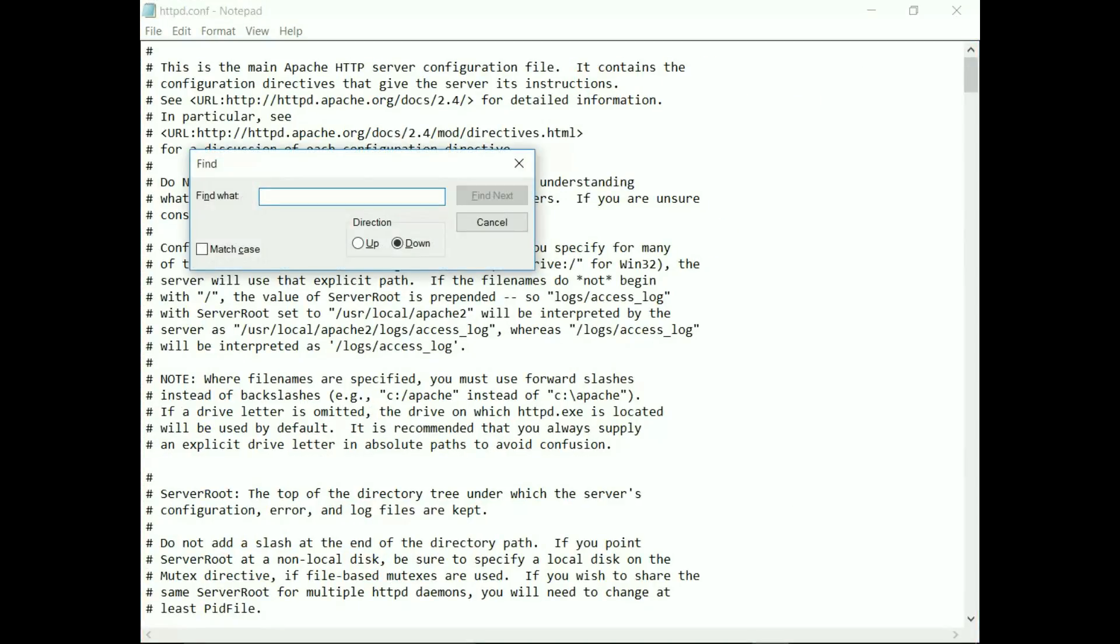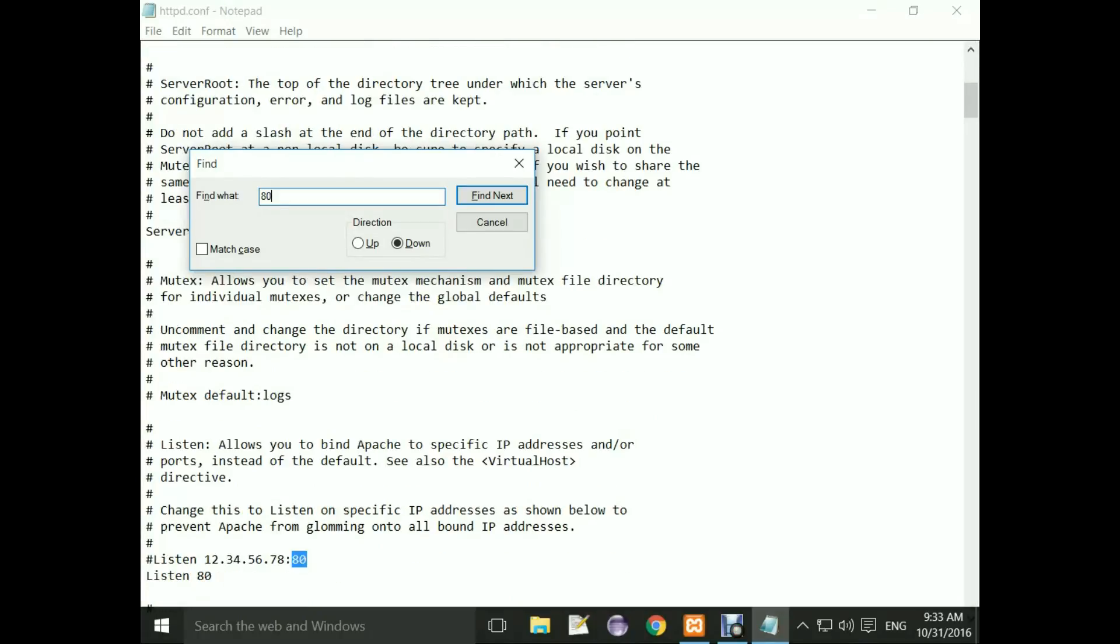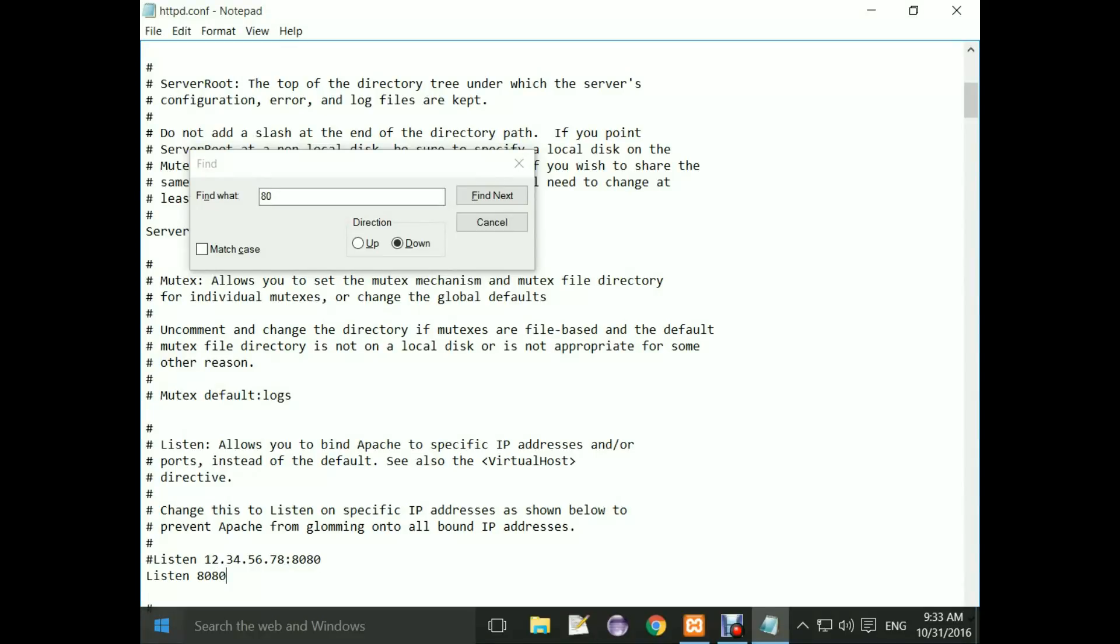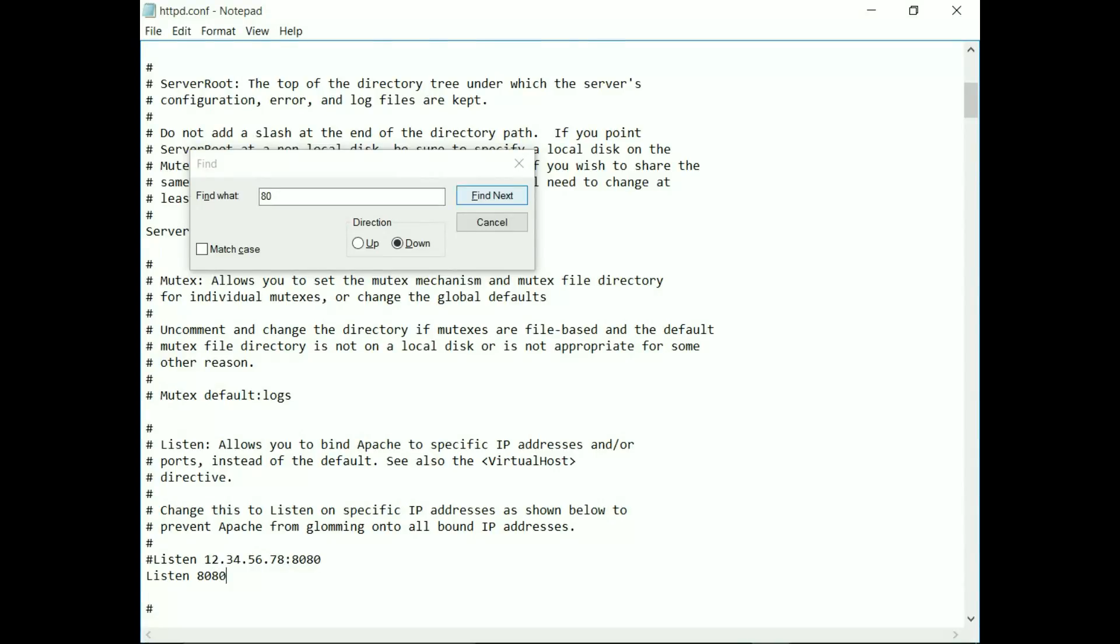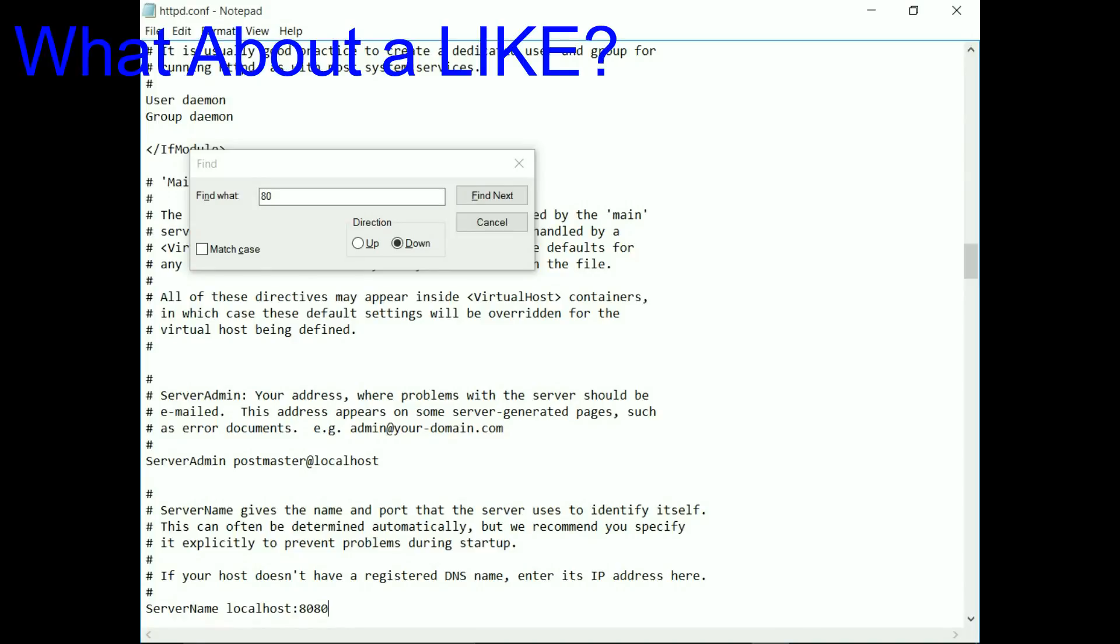Here we can see one 80. Change it from 80 to 8080. Do the same thing for this, change it to 8080. And again, find for this and here we can see another 80. We have to change it to 8080. Once you have done this three times, save and exit this file.